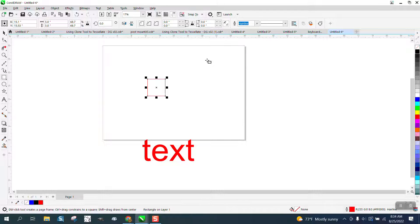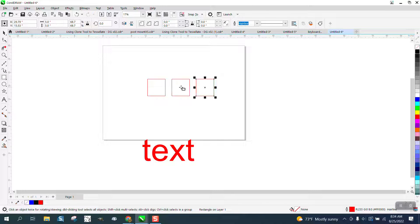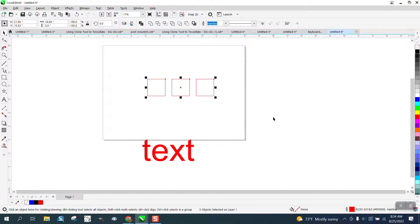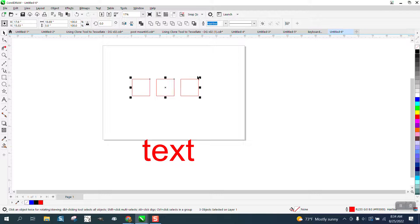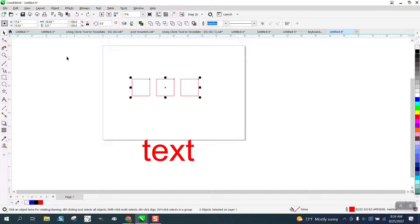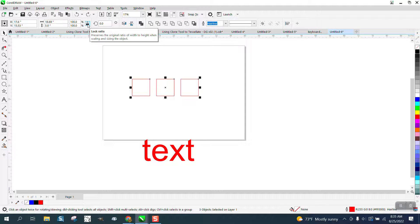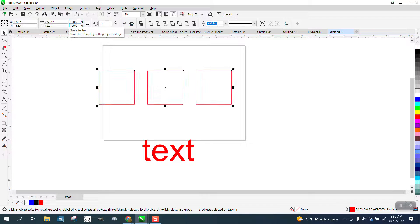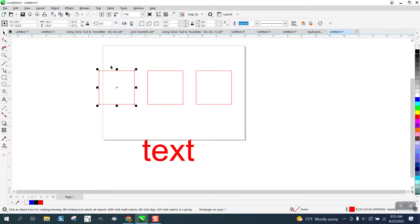Then Ctrl+D to make a duplicate, and Ctrl+D again — so I've got three five-inch boxes. If you stretch them, you can make them all equally bigger. But also, if you wanted 10-inch boxes, with your ratio locked you could enter 200% and now your boxes are 10-inch boxes. Anyway, I hope that answered the question — thank you for watching!